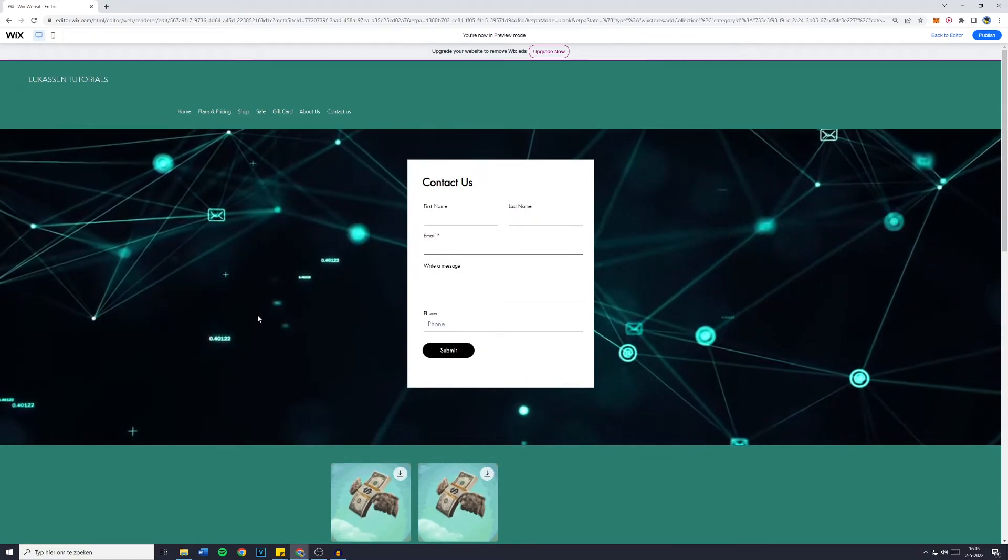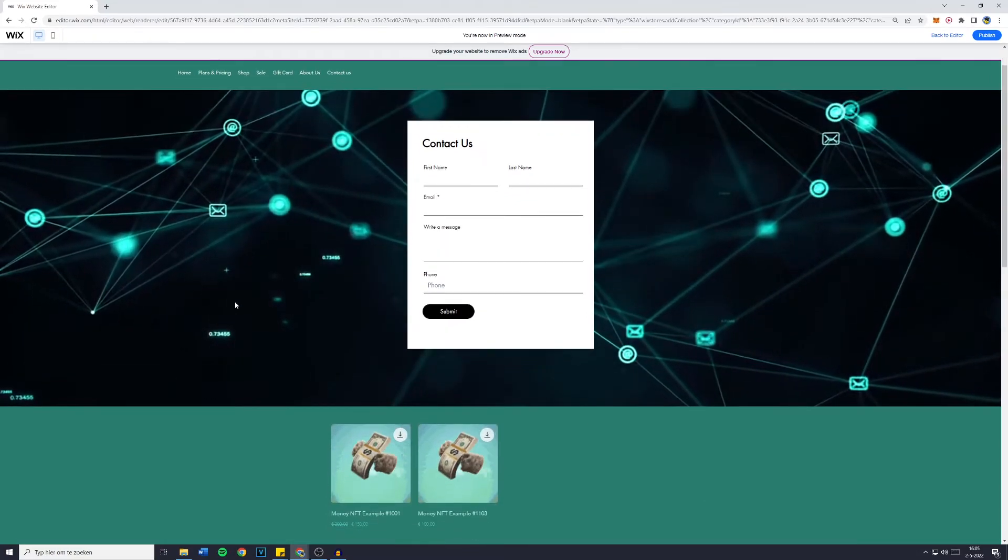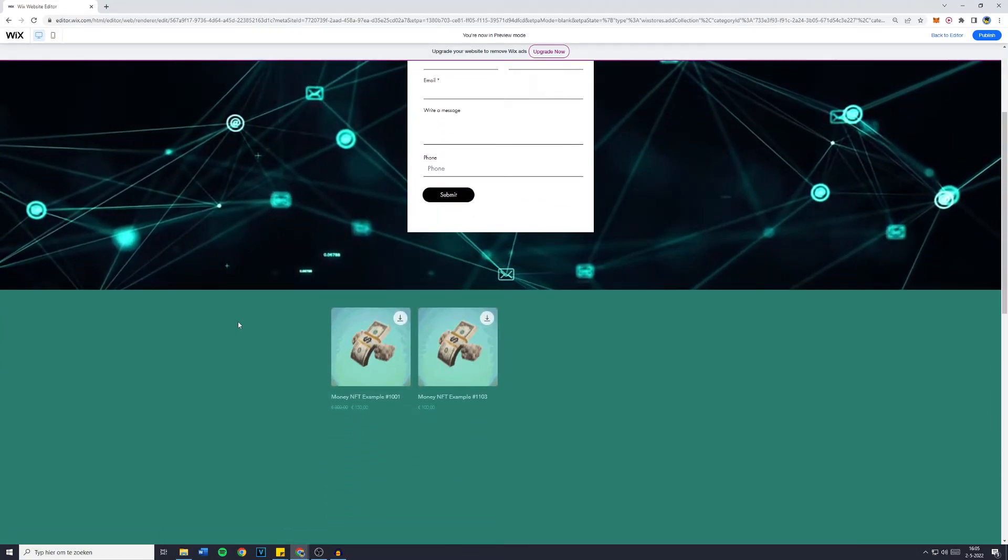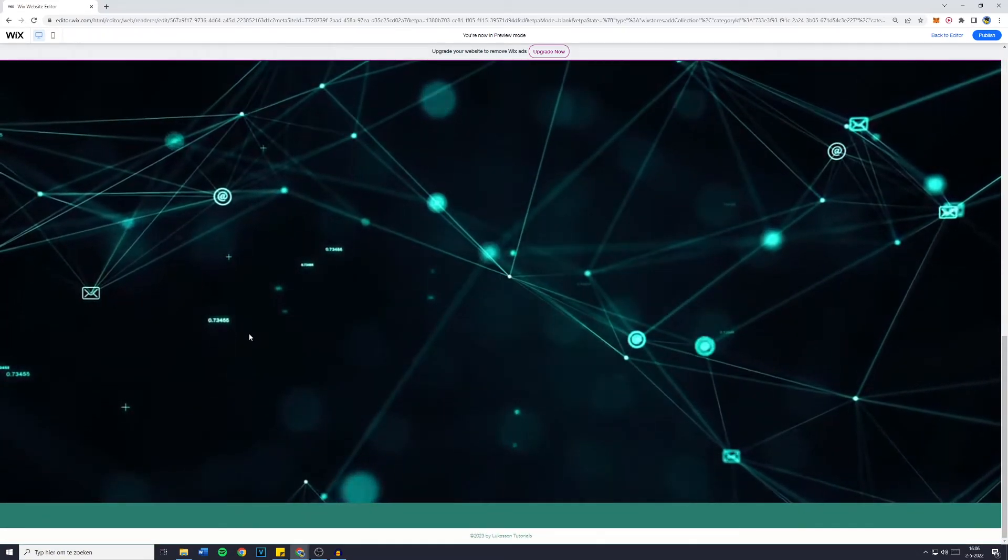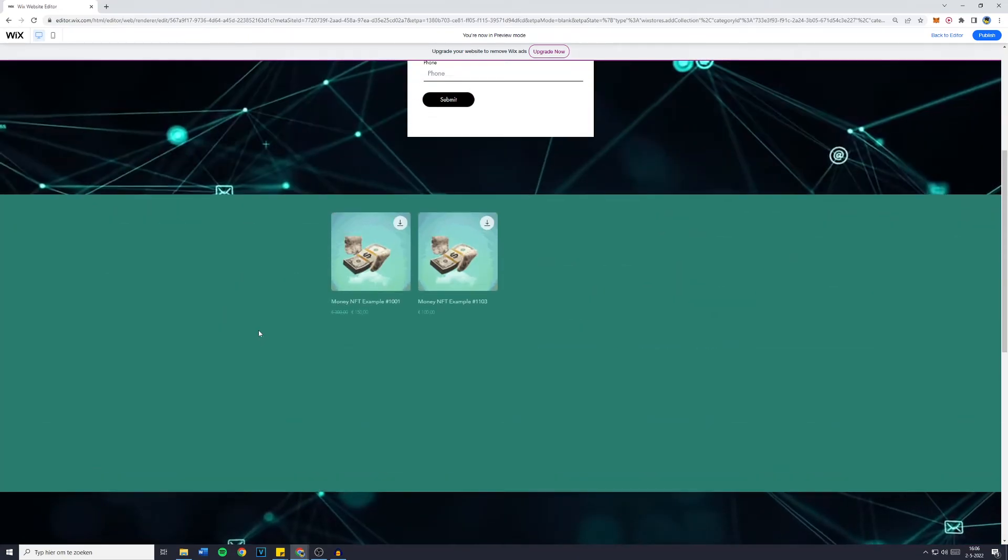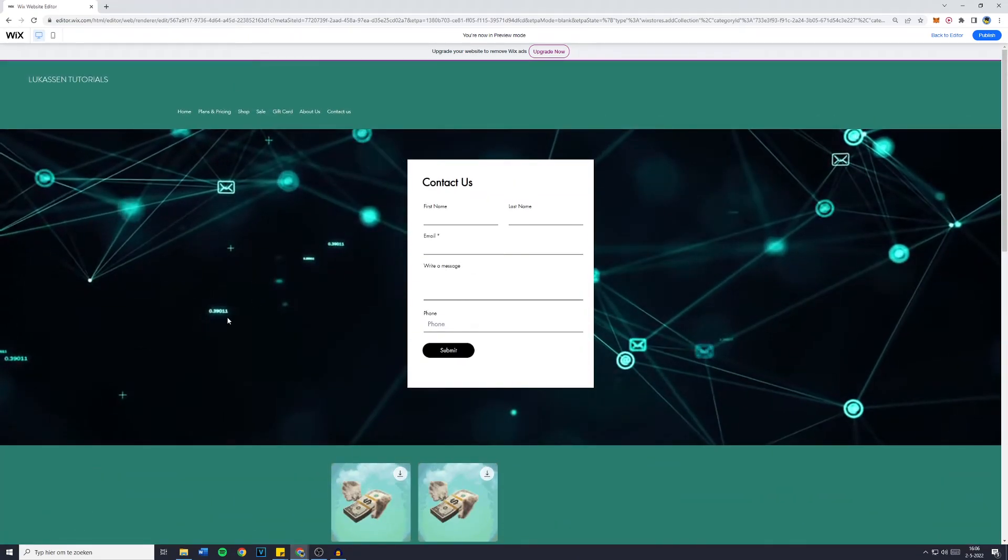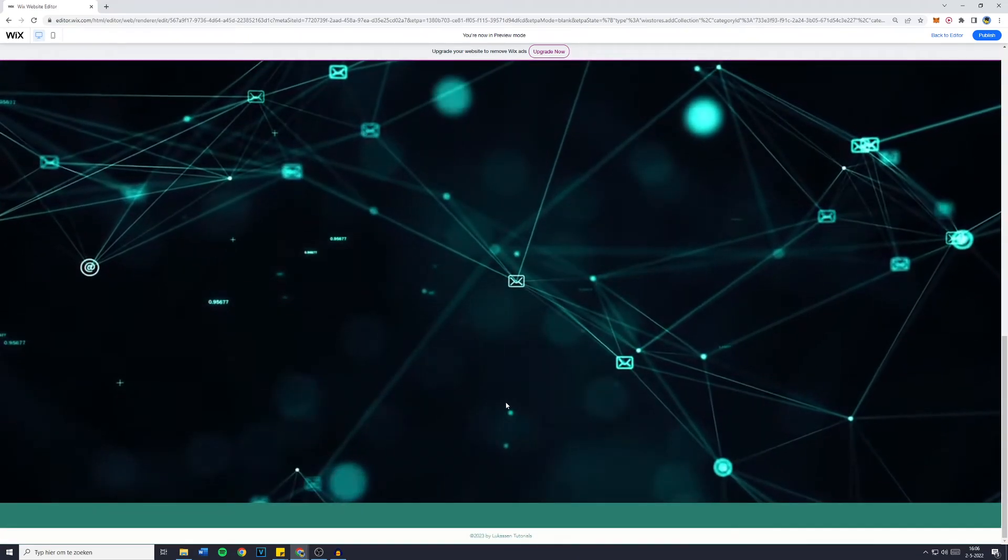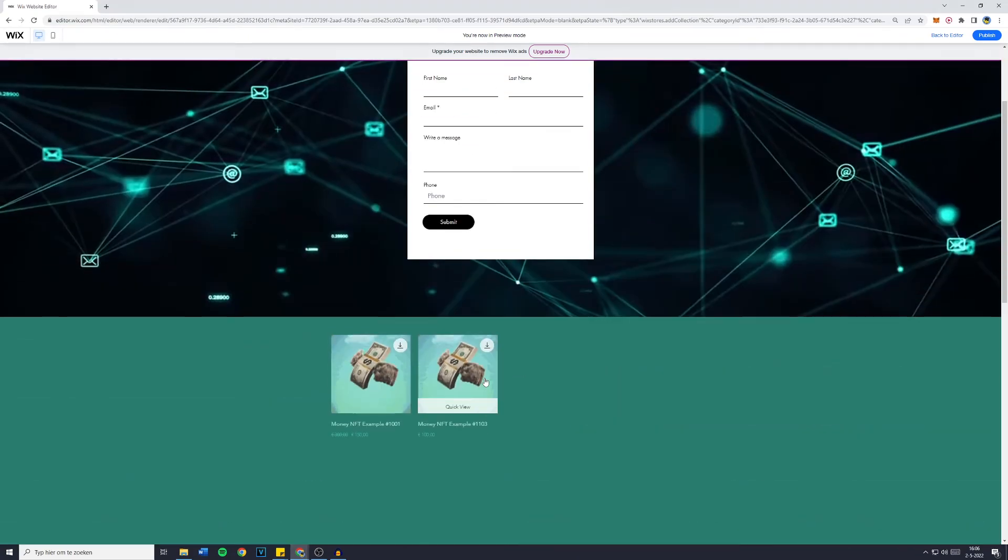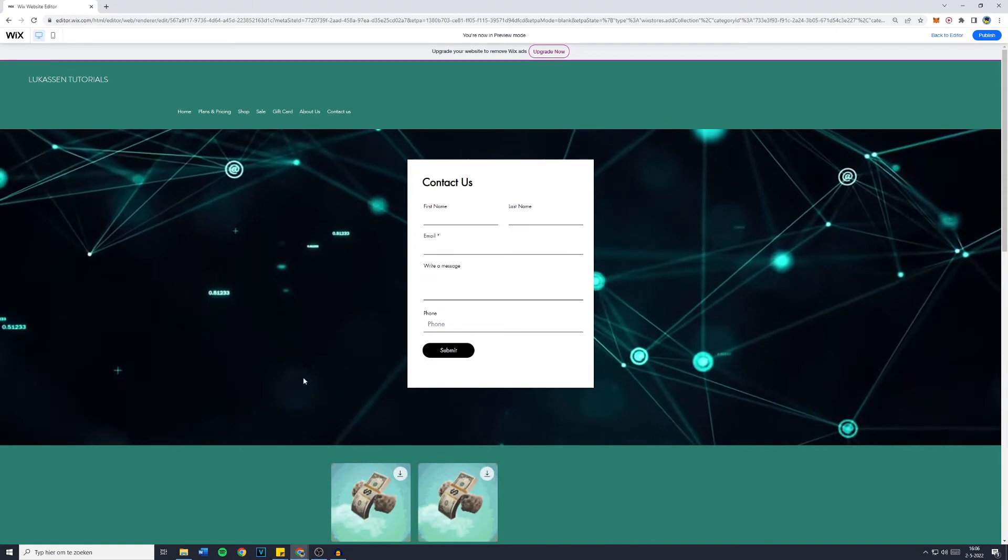And there you have it, how to get a video as the background on your Wix website. You can see that it looks pretty clean and it also stays as the background on your whole website or on the whole page.